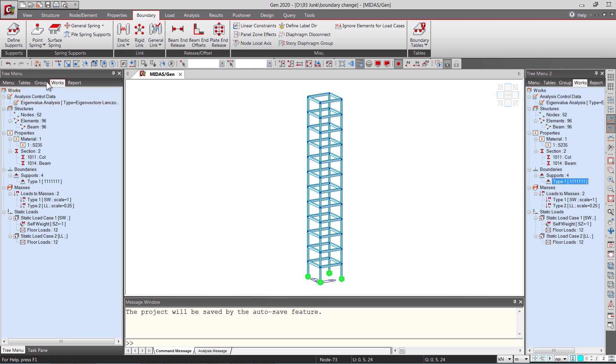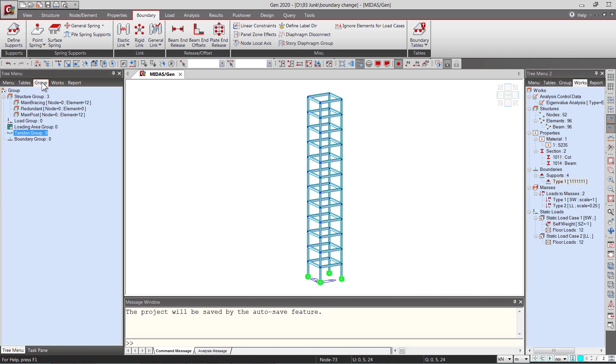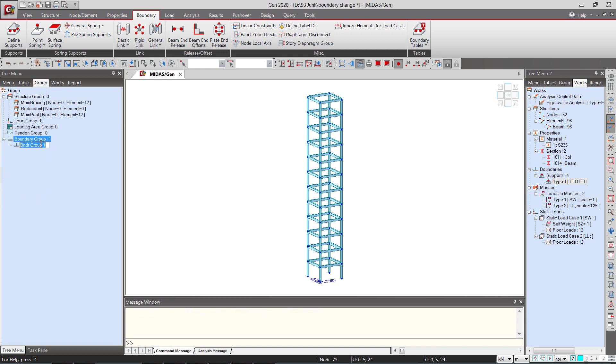Firstly we will go to the group tab of the tree menu, basically get to the group tree menu, and then right click on the boundary group, click on new, and you can give it any name. I'll call it here as pinned.